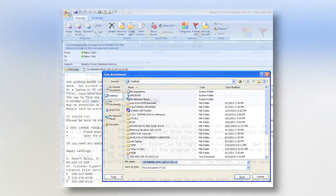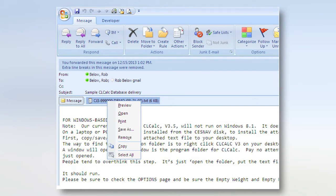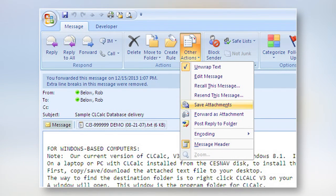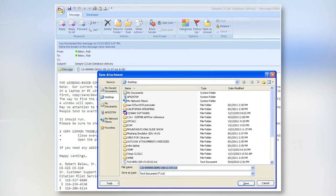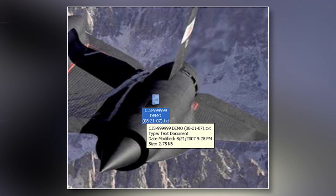There are several ways to accomplish this, which is important because there are so many different kinds of email. In this case, selecting Copy and then pasting the file onto your desktop or even into the CLCalc program folder itself would also work, as would other actions like Save Attachments. Now I will show you how the downloaded, saved, or pasted file looks on My Desktop. Notice it is a text file, not a shortcut, not an HTML file. A text file is what we want, and the file size is normally approximately 3 kilobytes — sometimes more, sometimes less. This one is 2.75.